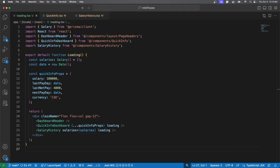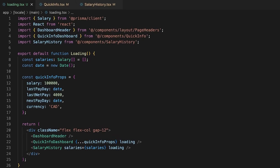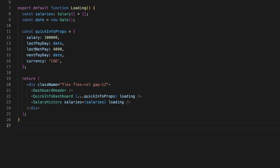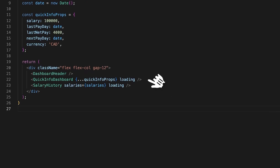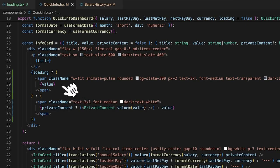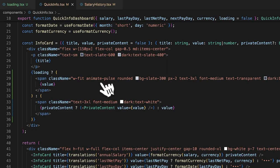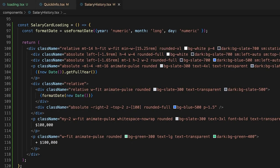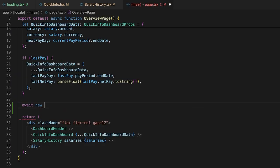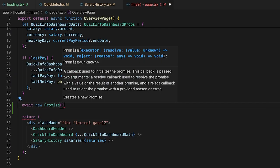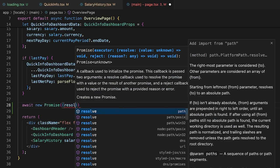Next, we'll implement something similar for the overview page. We will display the same components but pass in temporary data and the loading parameter. For the quick info component, we simply display a skeleton for each value. And for the salary history, we display a single salary card with similar skeleton blocks. These sentences are tongue twisters, I swear.